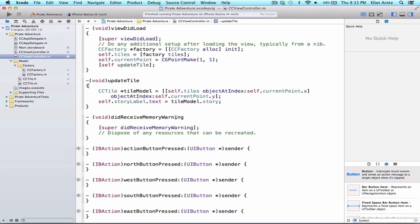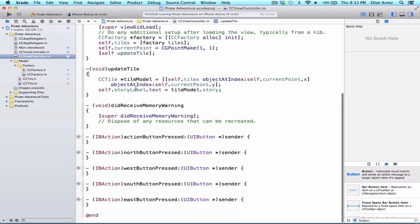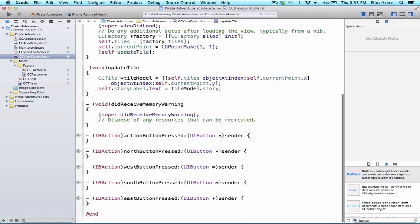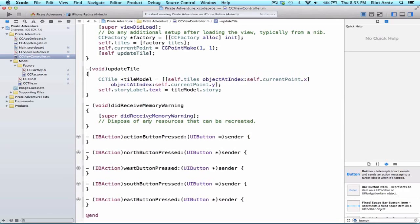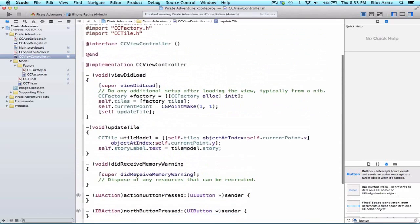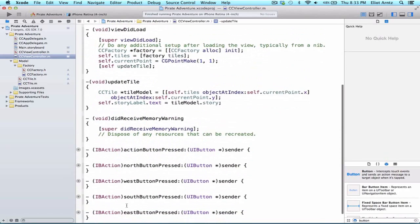Let's go back to our project and open up CCViewController.m. What we're going to do is create two methods. The first method is going to tell you if the button should be hidden or not. It will return a bool value, and we're going to call this method tileExistsAtPoint. We don't need to declare this in the header file since it's just a helper method.